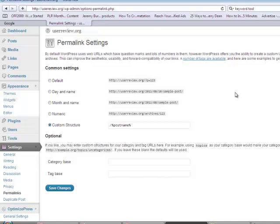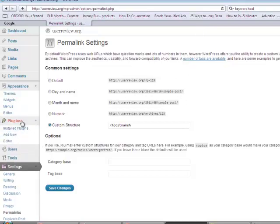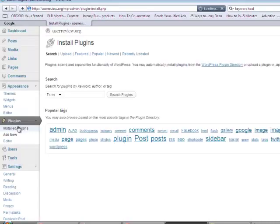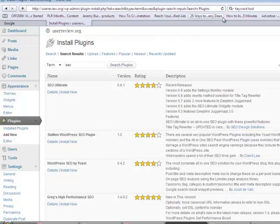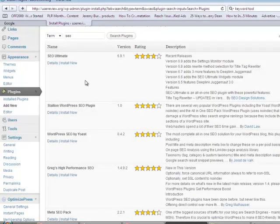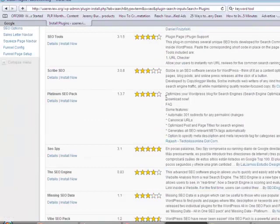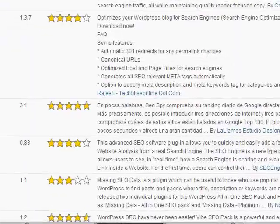Now we're going to need the SEO plugin — you can use your SEO plugin of choice. Click here on plugins and add a new plugin. Go to search plugins and type in 'SEO.' You can search for Platinum SEO if you like, but just SEO works. It doesn't matter too much which one you use as long as it does the job for ranking the post and overall site. We happen to use Platinum SEO so we're going to click Install Now.